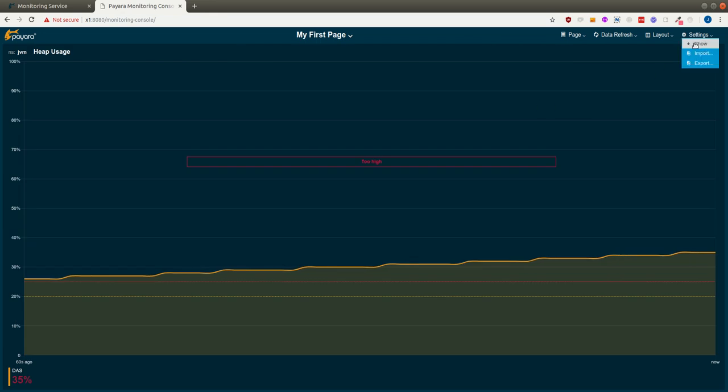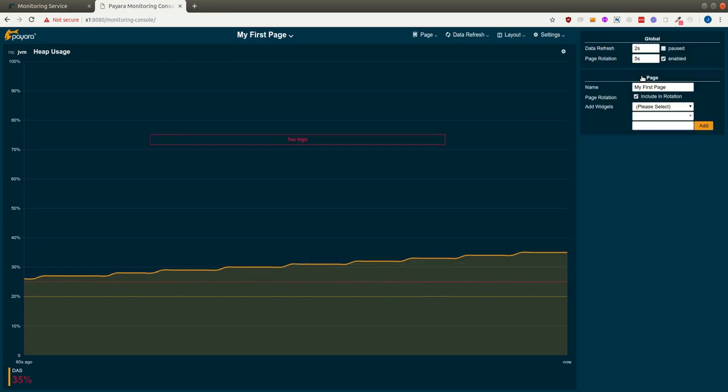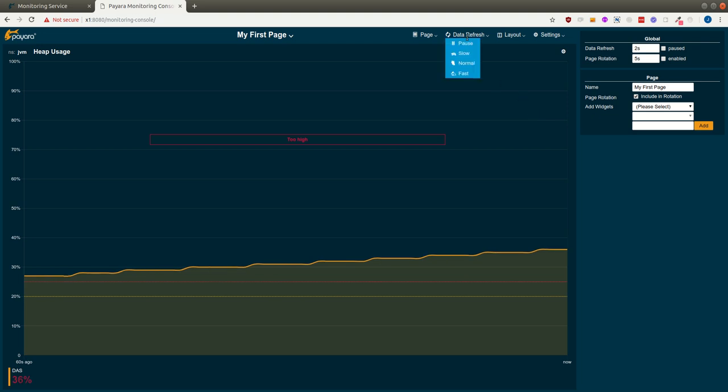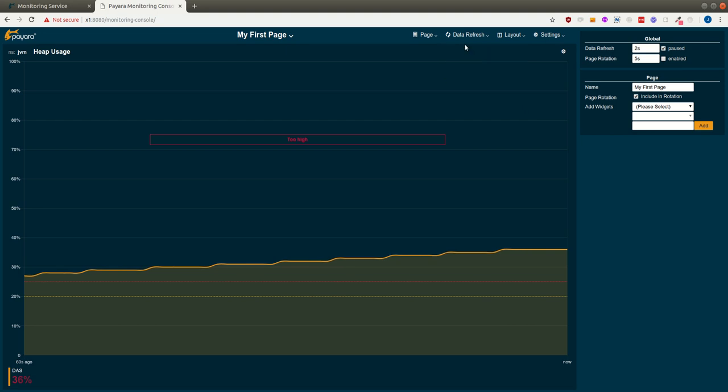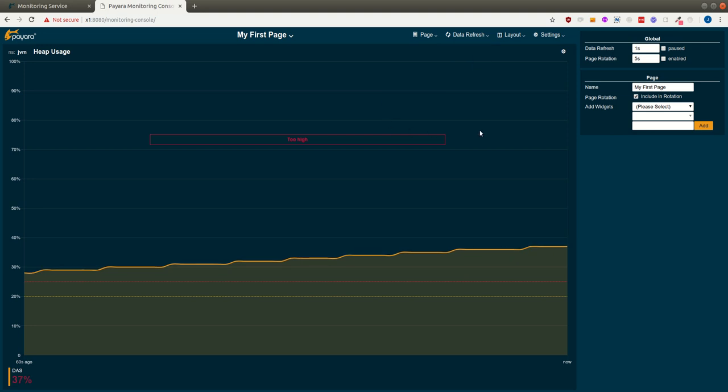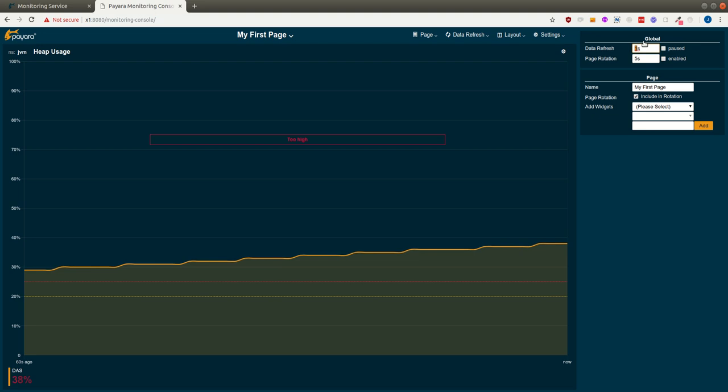To stop the rotation, I just uncheck the checkbox. So the last thing to show is really just that you can pause the updating of the graph. You can make it faster. And this just manipulates this value. So you can put a custom value of three seconds here or pause it like that.